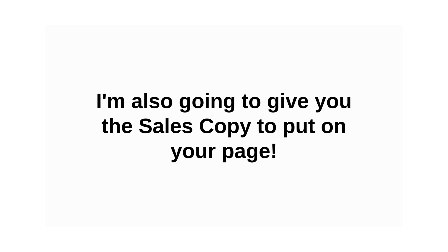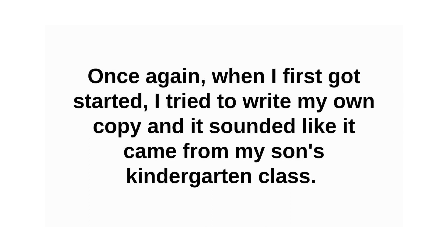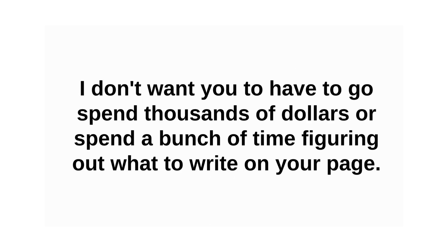Also, I'm going to give you the sales copy to put on your page. Which means I show you what to write in every section of your entire website. Once again, when I first got started, I tried to write my own copy and it sounded like it came from my son's kindergarten class.